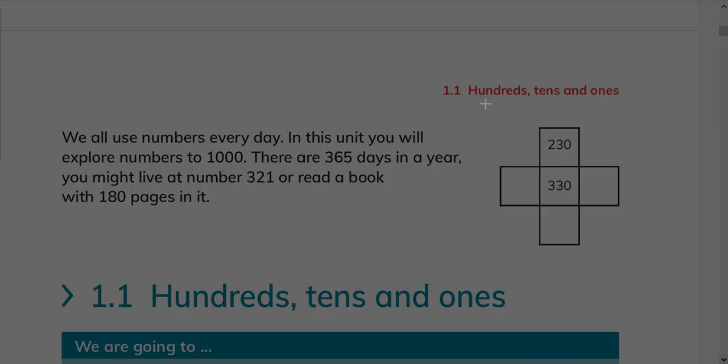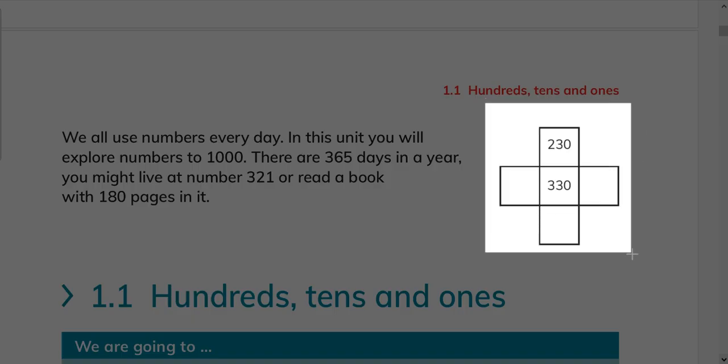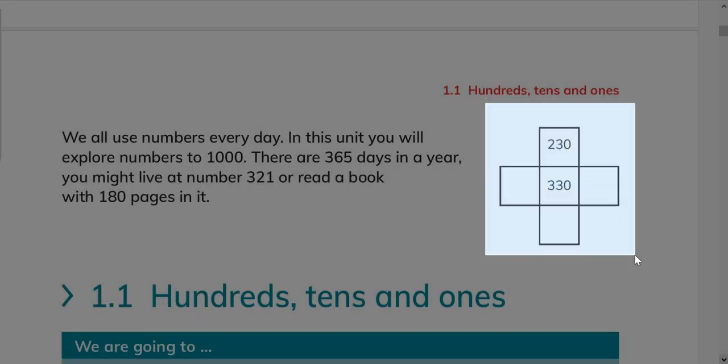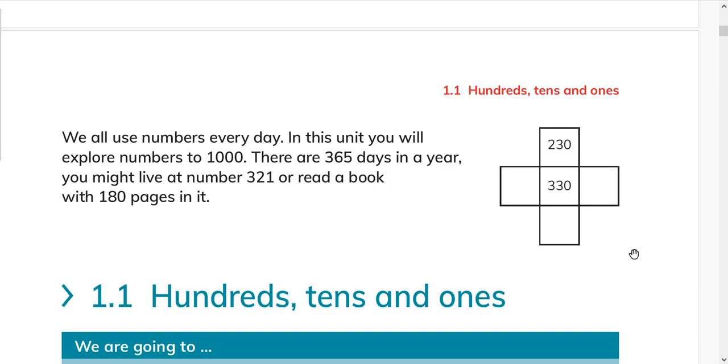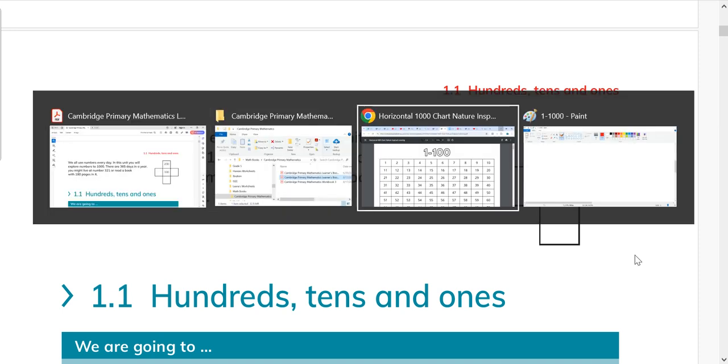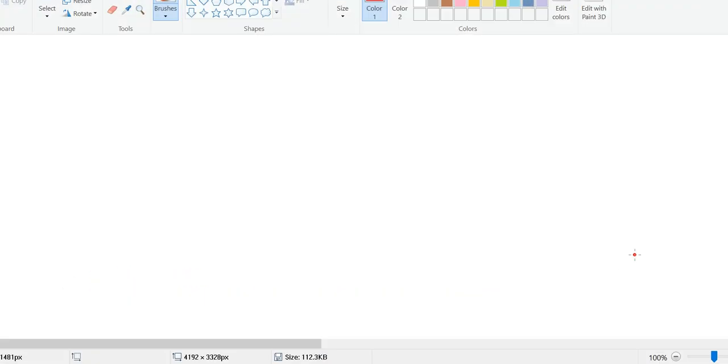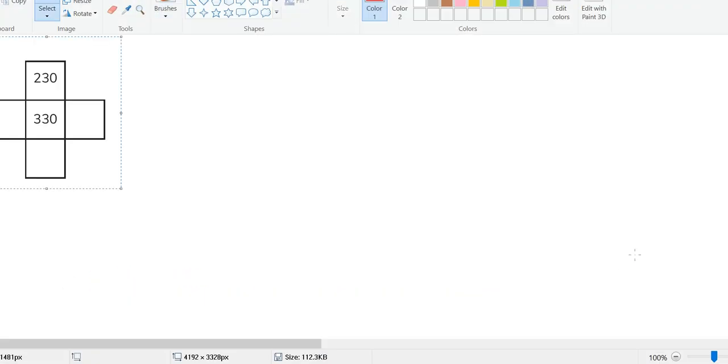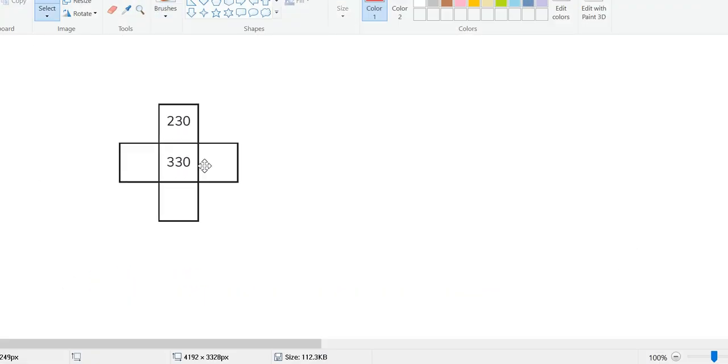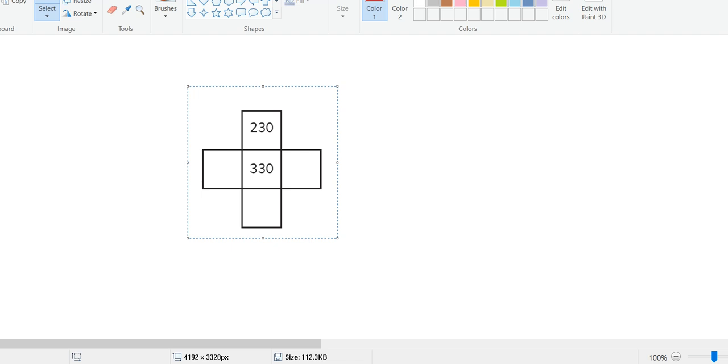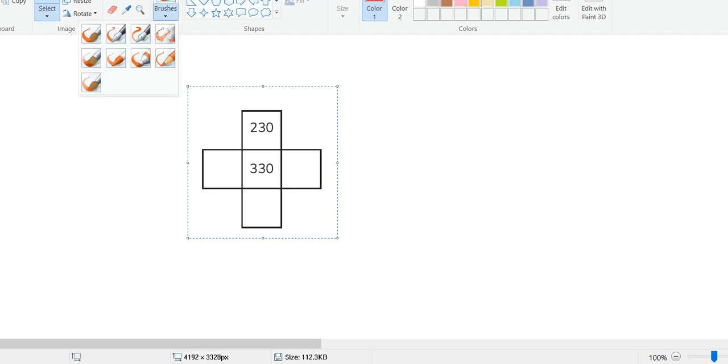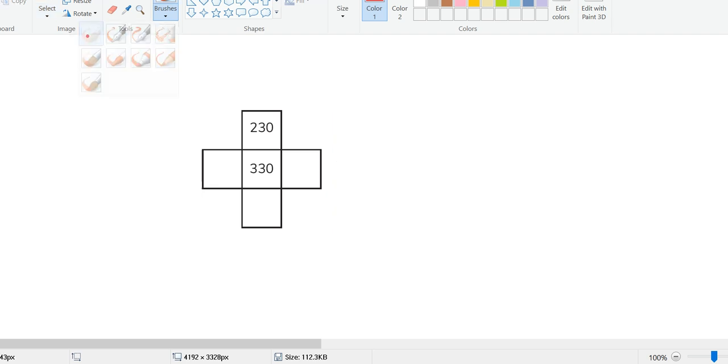We will work on exploring numbers from 0 to 1000. The main purpose of this chapter is to deal with bigger numbers. We will tell our students to explore higher numbers from 0 to 1000 and how to go backward and forward with these numbers.